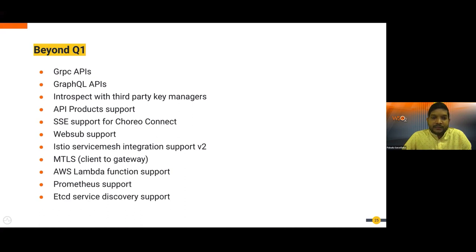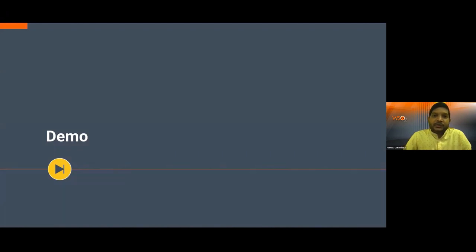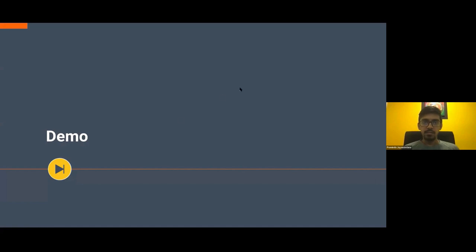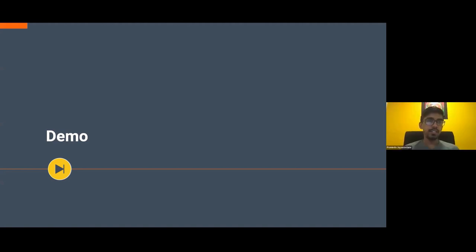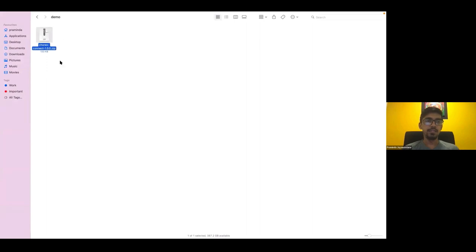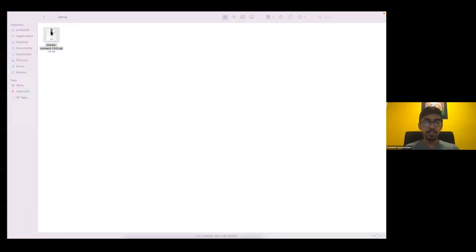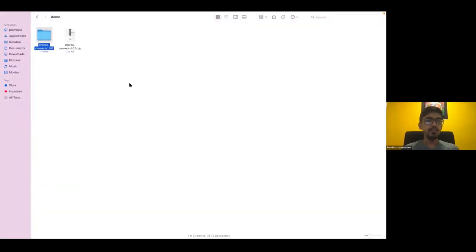I'll hand over to Praminda for the demo. Hello everyone, I'm Praminda Jayavadhana and I'll be doing a small demo on Choreo Connect 1.0.0. Here we have the Choreo Connect distribution — it's a small distribution. Let's look at the contents of the distribution.